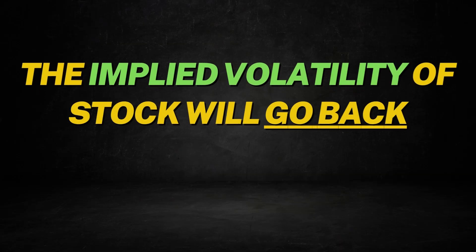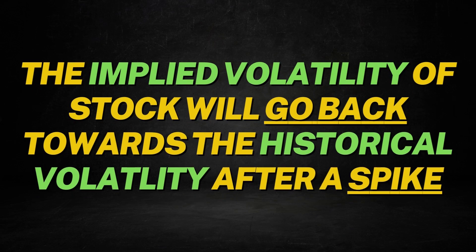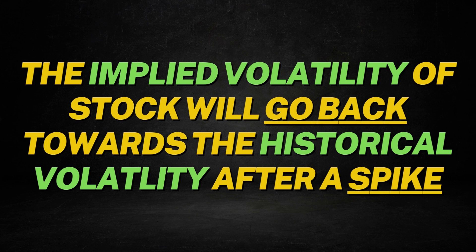So low IV options are cheap. That's good for buyers, bad for sellers, high IV. That's good for sellers, bad for buyers as the options premiums are inflated. And as the implied volatility kind of dips and dies and moves all around, it's always working to get itself back towards that historical volatility.